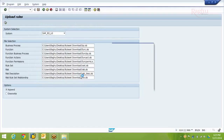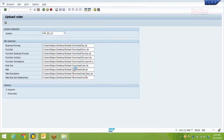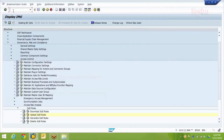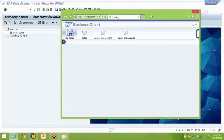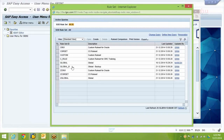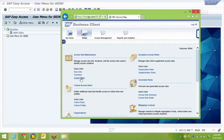Allow the upload because you are uploading the files back. You may get that prompt up to nine times since you uploaded nine different files. It probably takes a couple of minutes, then it says 'Rules uploaded successfully'. Once the rules are uploaded, check back from NWBC — go to the Setup work center, then go to Rule Sets.